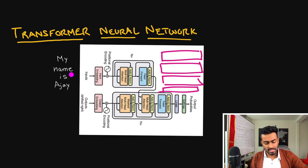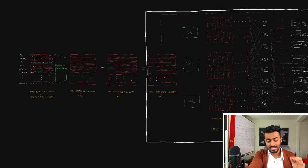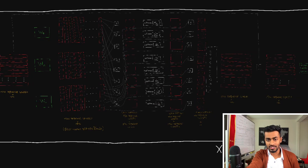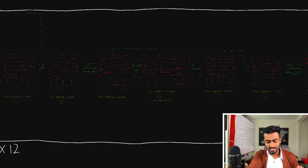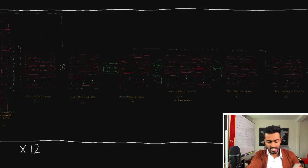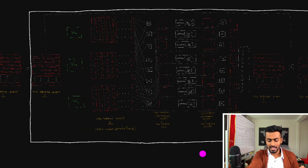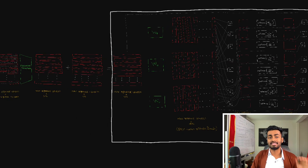How do we go from English words to these really useful vectors? That's exactly what this diagram covers. This entire box is one encoder layer, and we repeat this 12 times. Let me explain each and every component.